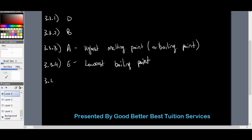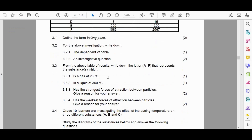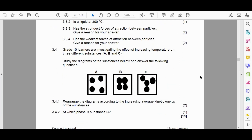For Question 3.4, grade 10 learners are investigating the effect of increasing temperature on three different substances A, B, and C, shown as diagrams representing different phases of matter. Question 3.4.1 asks to rearrange the diagrams according to increasing average kinetic energy of the substances — from lowest to highest. Looking at the diagrams, B looks like the solid phase where particles are not moving much.